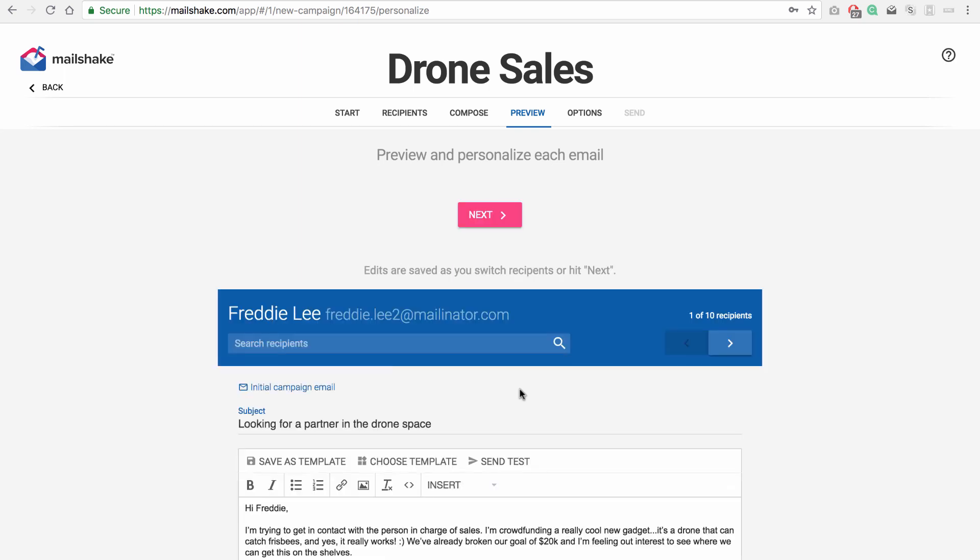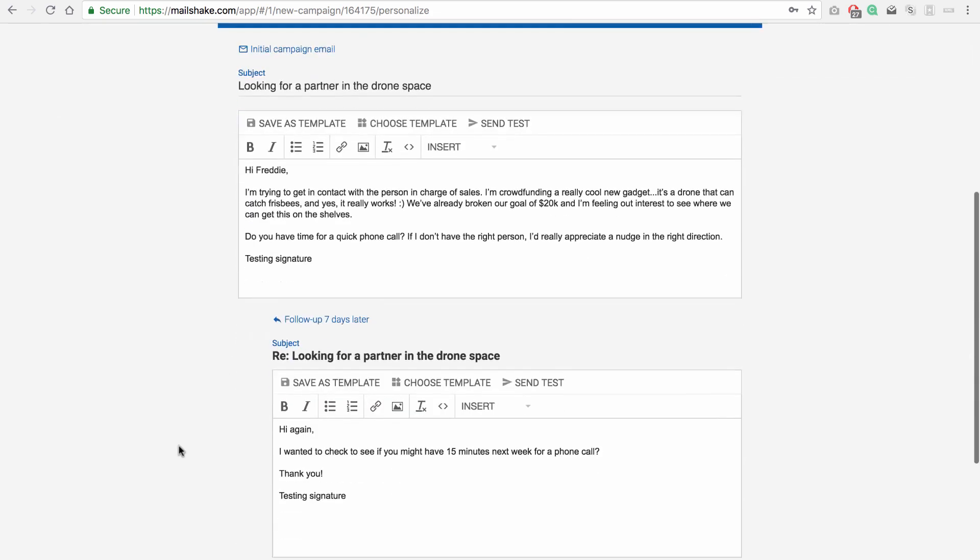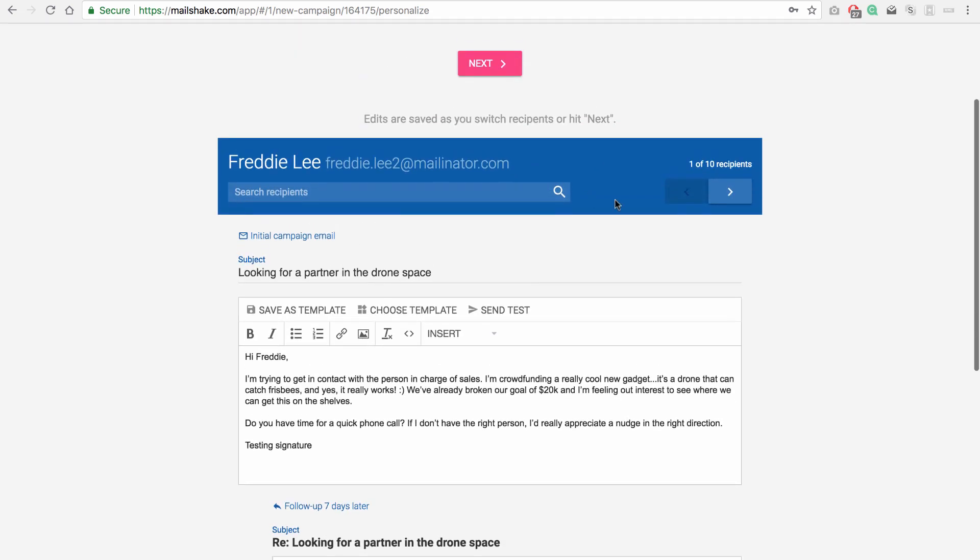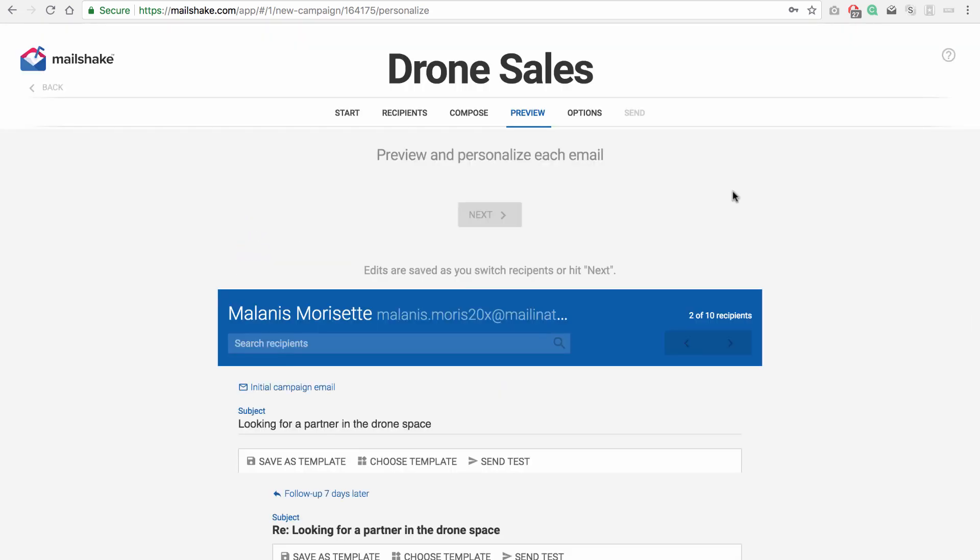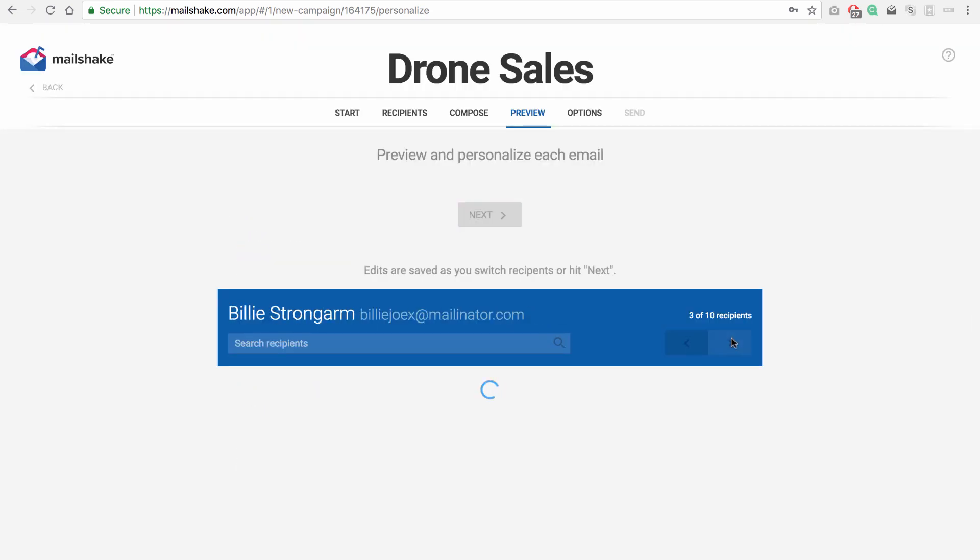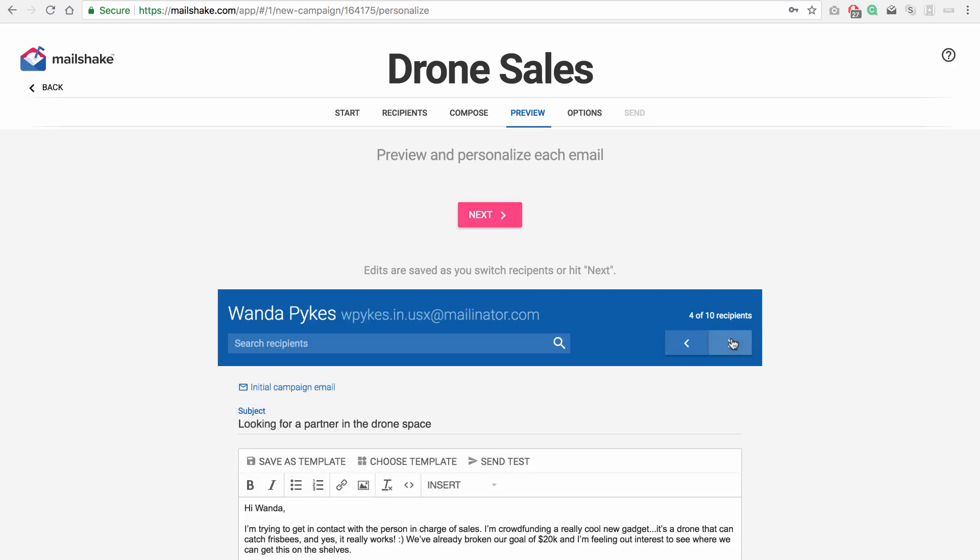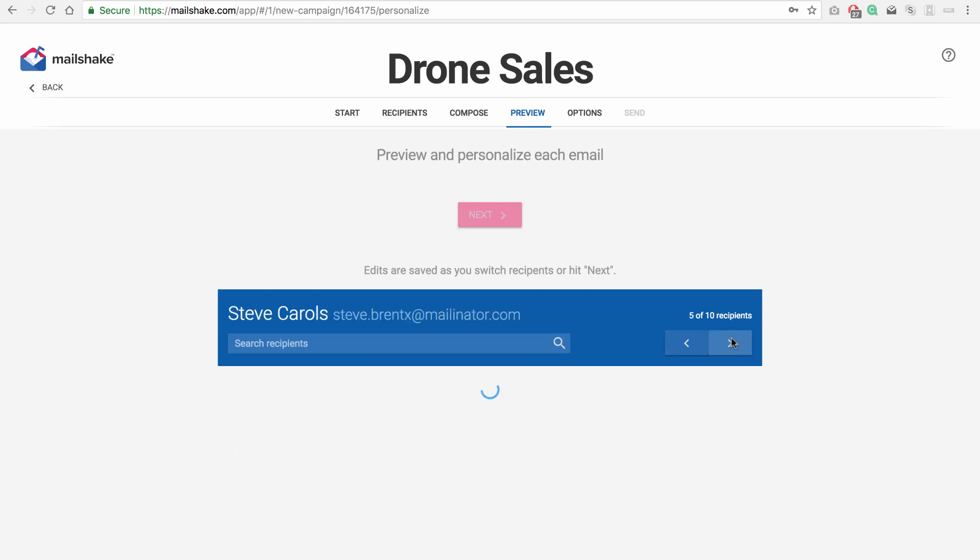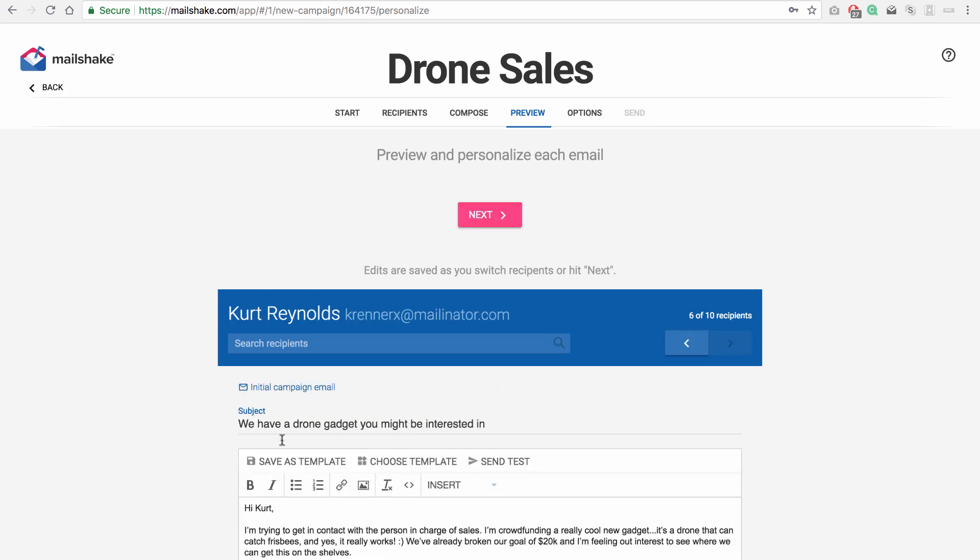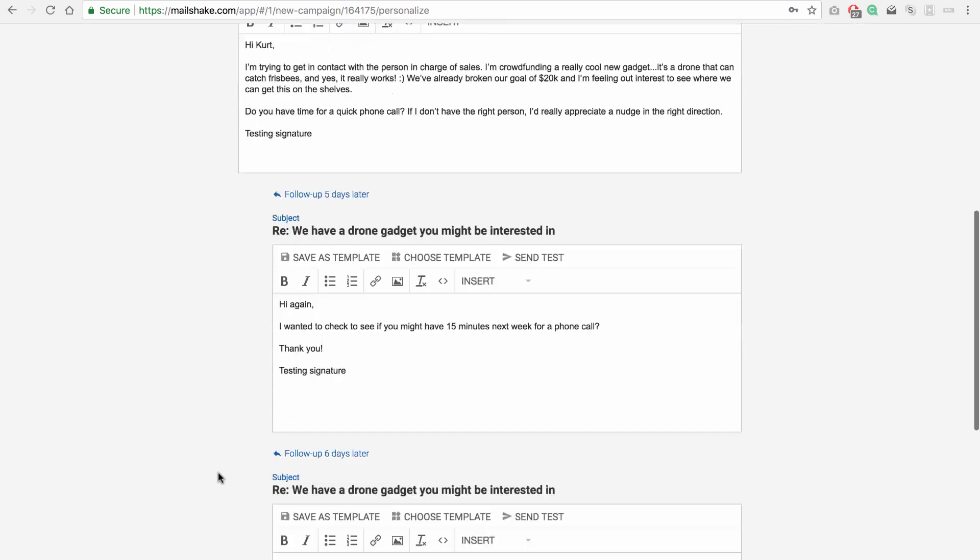So Mailshake is going to take our recipient list that we've added, and it's going to split it up relatively evenly between the different segments that we created. So we can see here Freddie Lee has the first sequence. He's got those two messages. And if we advance to about the sixth recipient, we're going to see segment B for this recipient.